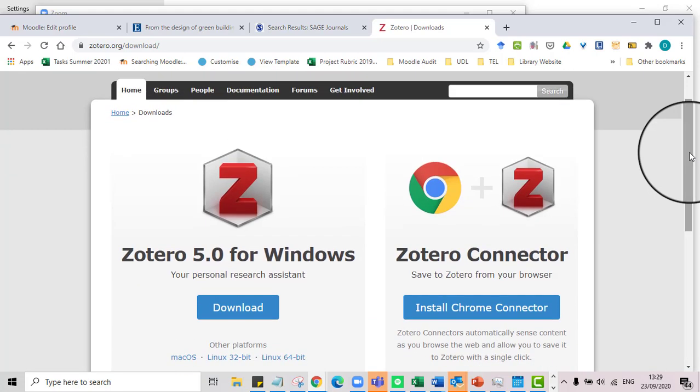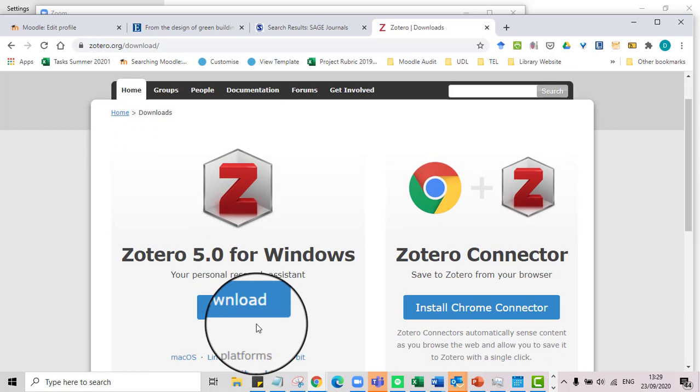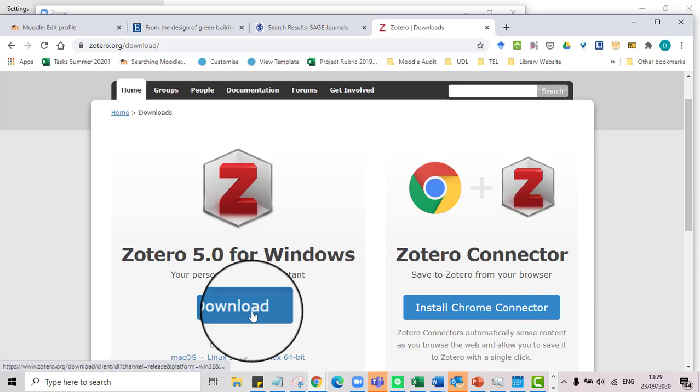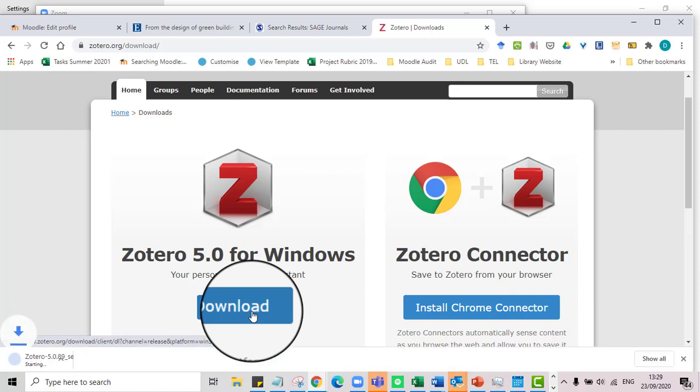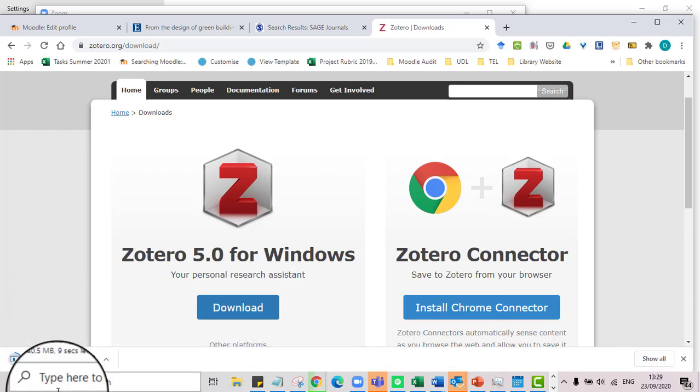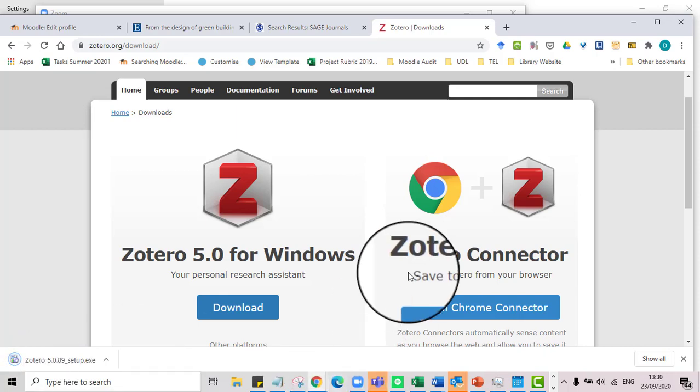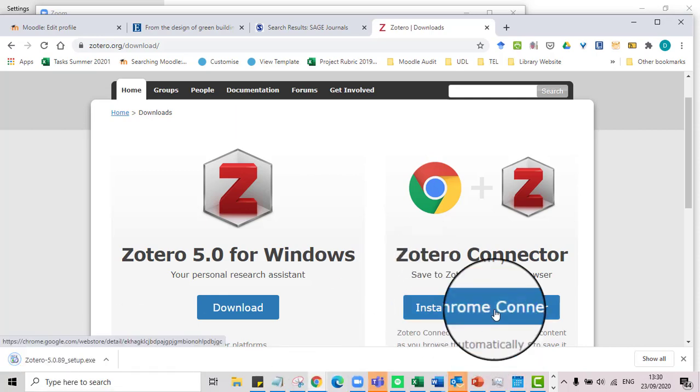So my browser knows what I'm working on. It would see automatically if it's a Windows or a Mac device. So I'm just going to go to download here. So this thing here is Zotero that's going to live on your computer. We're also going to need to install a connector.